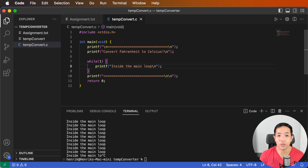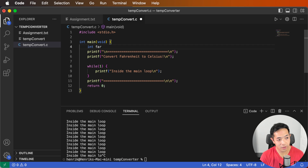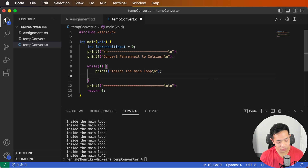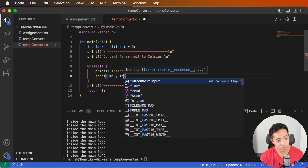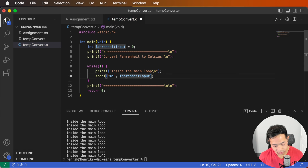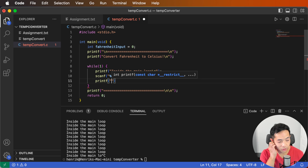We have to implement a way for the user to input some data. So we need to create a variable — we can do int fahrenheit_input and set it equal to zero to initialize it. Then we'll use scanf with %d and fahrenheit_input with an ampersand, to specify that whatever the user inputs will be stored in that variable. Then we'll print what the user inputted just to make sure we're capturing the input correctly.